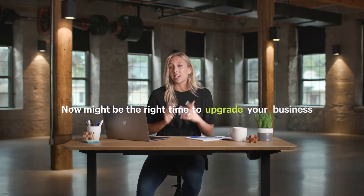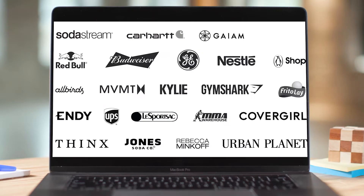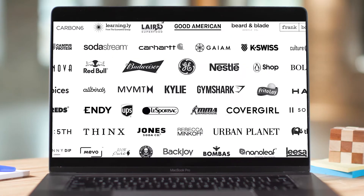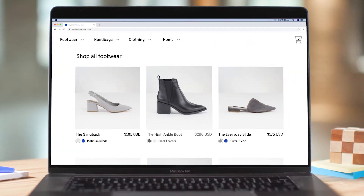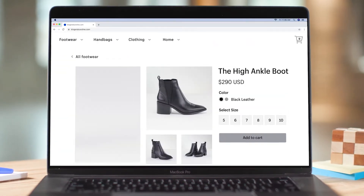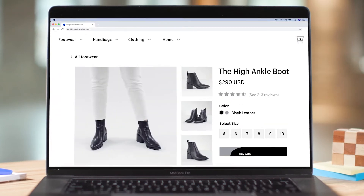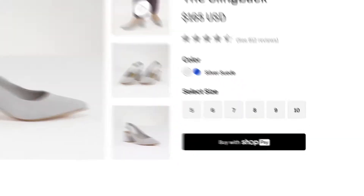Thanks for joining me to learn more about Shopify Plus. I'm Jillian on the Merchant Growth Team here at Shopify. We work with over 10,000 of the world's leading brands — brands who need a platform with power, reliability, and flexibility to handle their businesses now and into the future. Brands like yours.